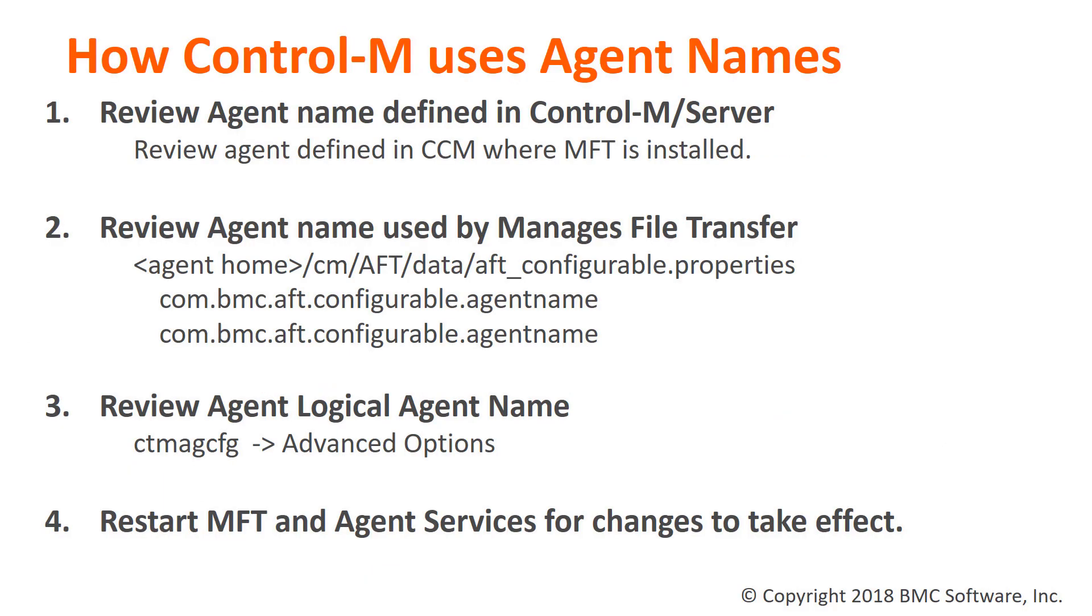You may run into a situation where in Enterprise Manager, you do not see the Managed File Transfer status updates, or you're unable to pick an agent where Managed File Transfer was installed to promote to be a Managed File Transfer Enterprise hub.